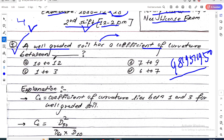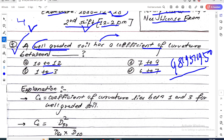Well-graded soil has a coefficient of curvature between: options are 10 to 2, 7 to 9, or 1 to 3.